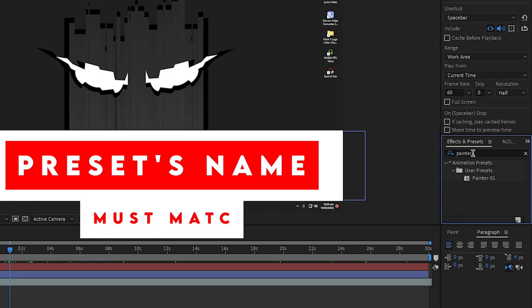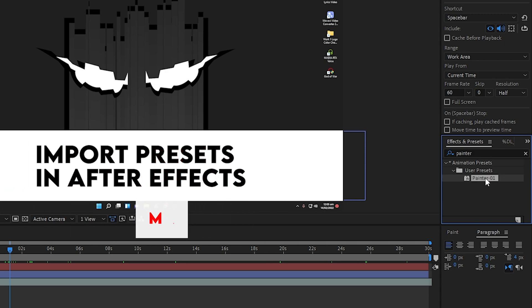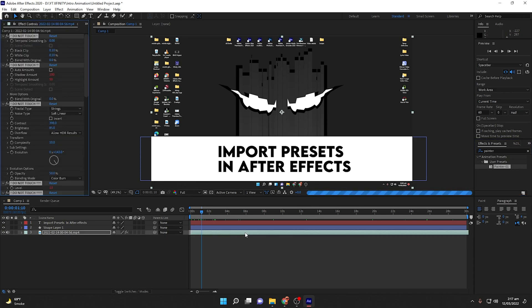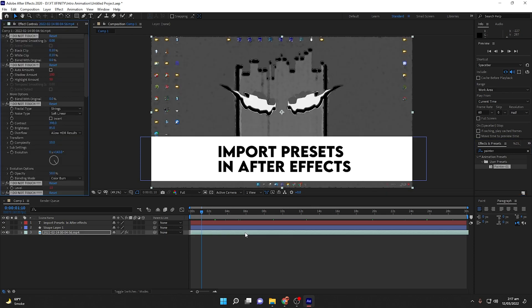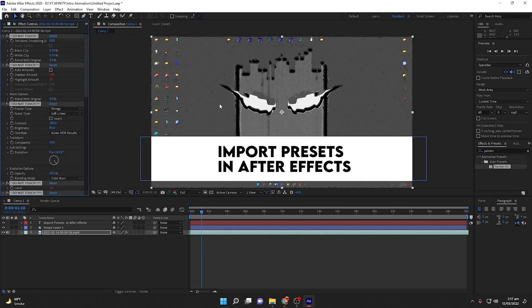You can now see the .ffx preset in the Effects and Presets panel. Simply drag this preset onto the video or any layer you want to apply it to, and it will be applied directly. As you can see, this is the painter effect and it looks like a painting — that was the preset I was going to use but faced problems with, which is why I made this video.